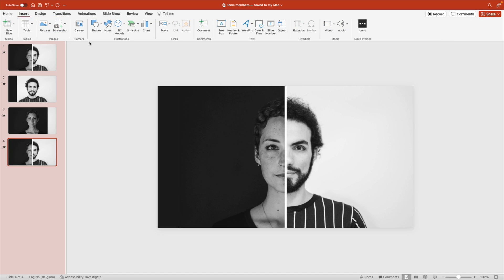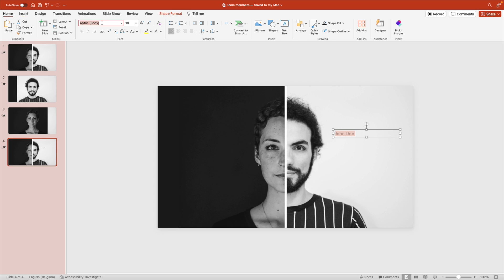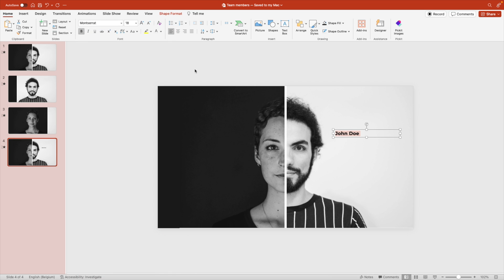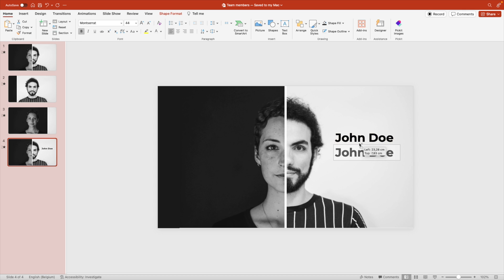Now let's add the text effects. We're going to insert a text box. Let's start with the man on the right, call him John Doe. Go to home, change the font to something nicer like Montserrat bold, and the font size can be 44. Copy the text, hold control shift and drag to create a copy.